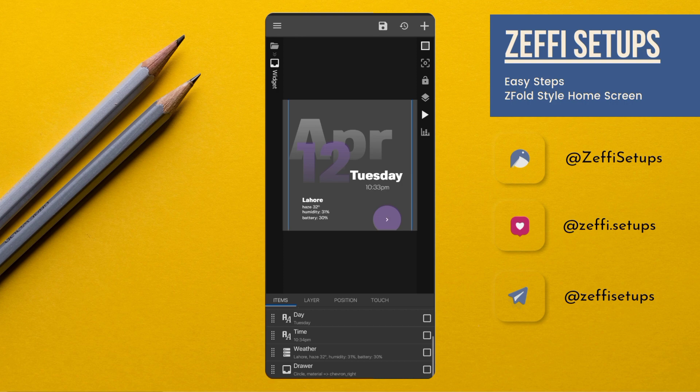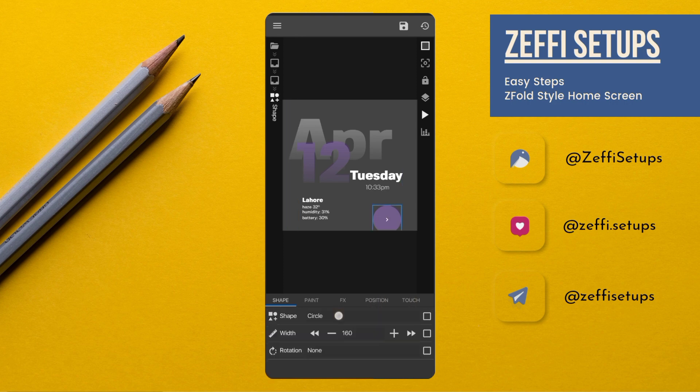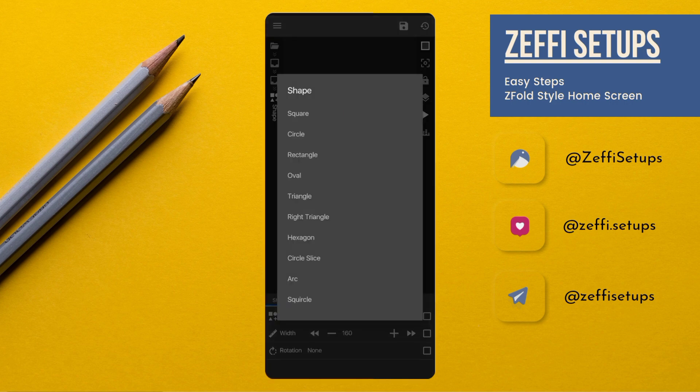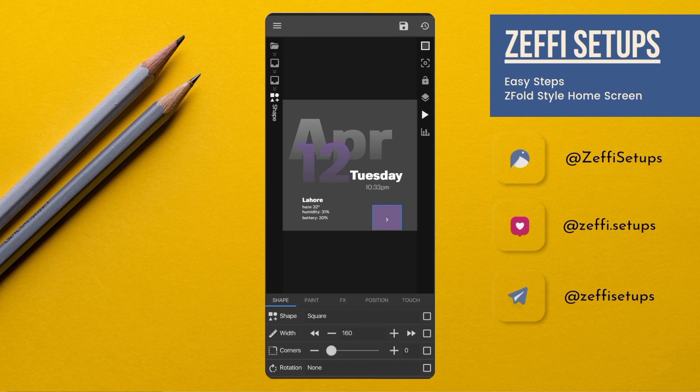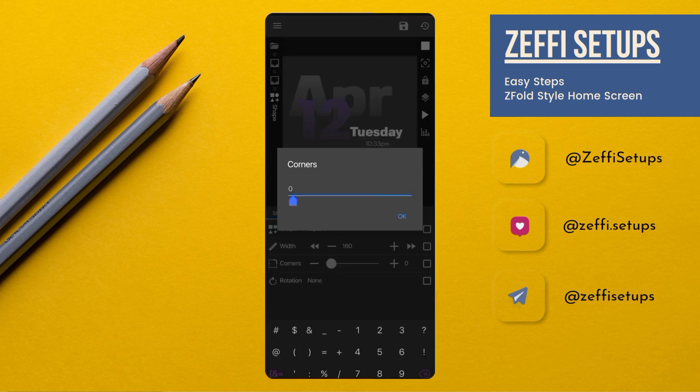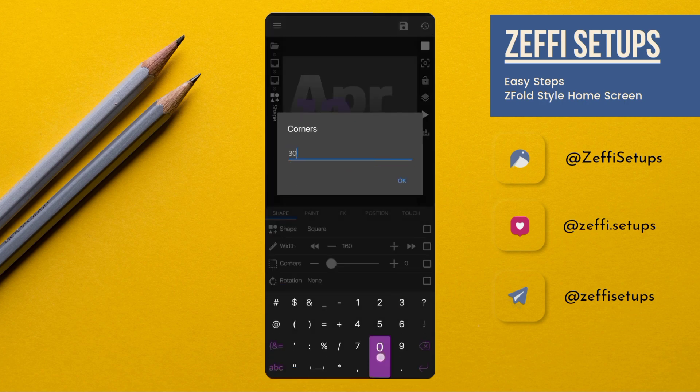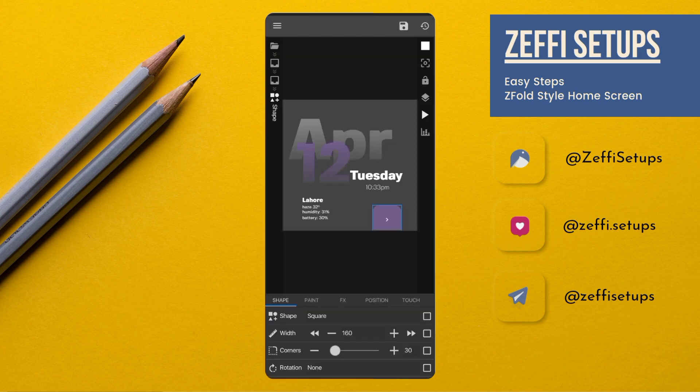Now go to the Eyebrow Circle and change its shape to Scale. Also edit its corner to 30, then press OK.